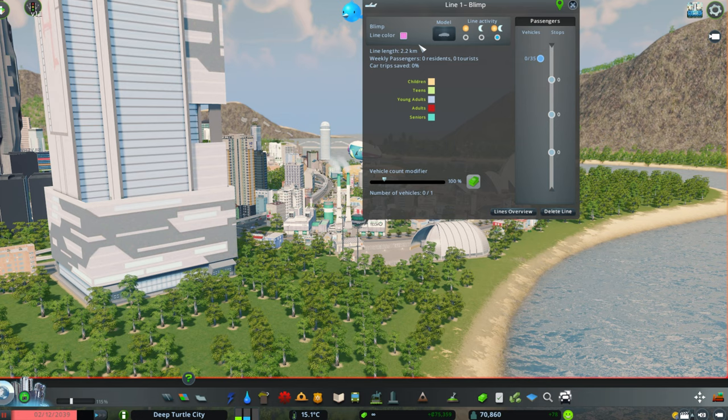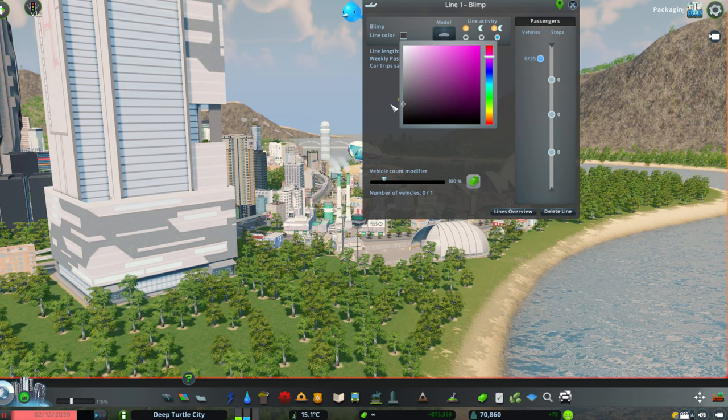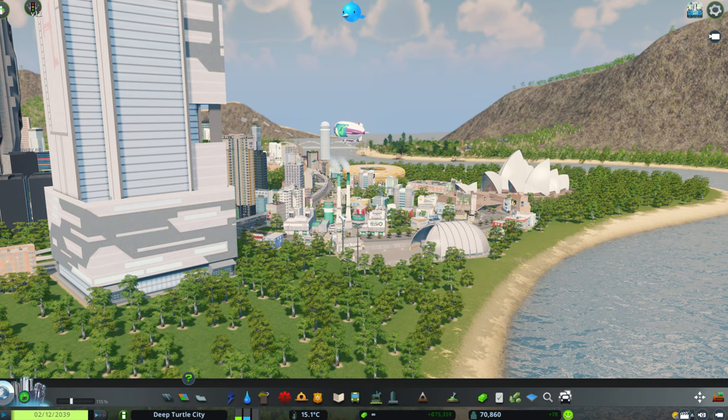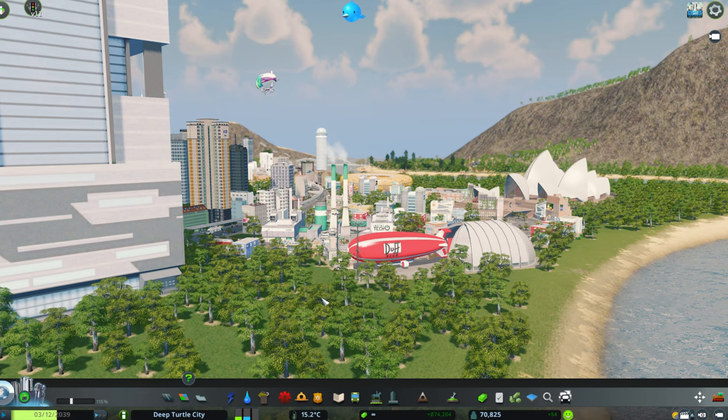Here we can customize the color of the blimp. In this case only the central line in the blimp. I will select this gray here. And now you will see that this will go back and the new Duff blimp will come out from here. Cool right?